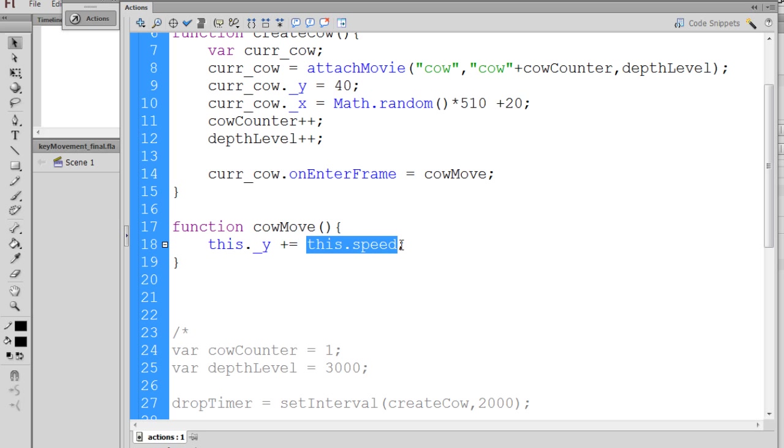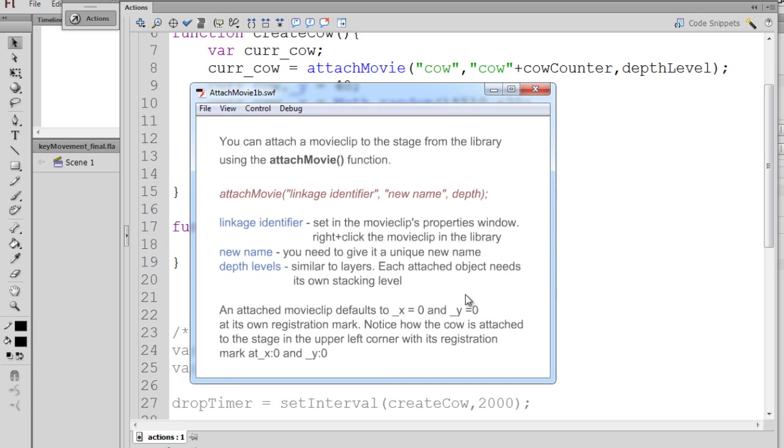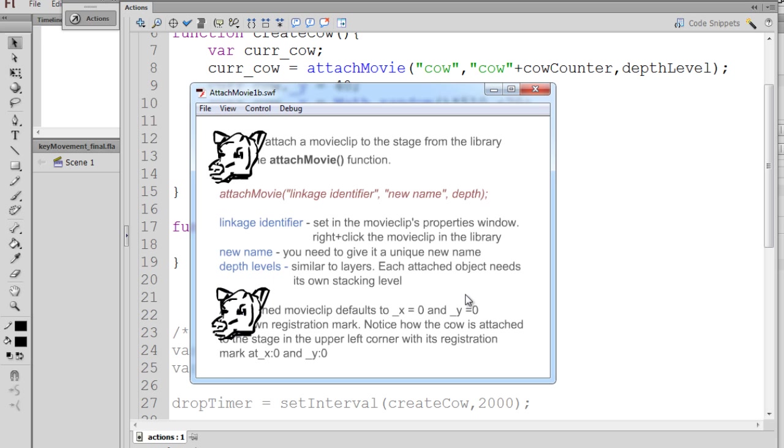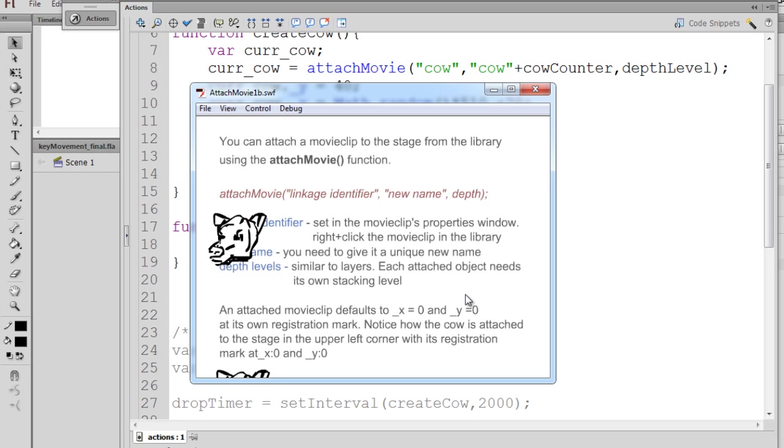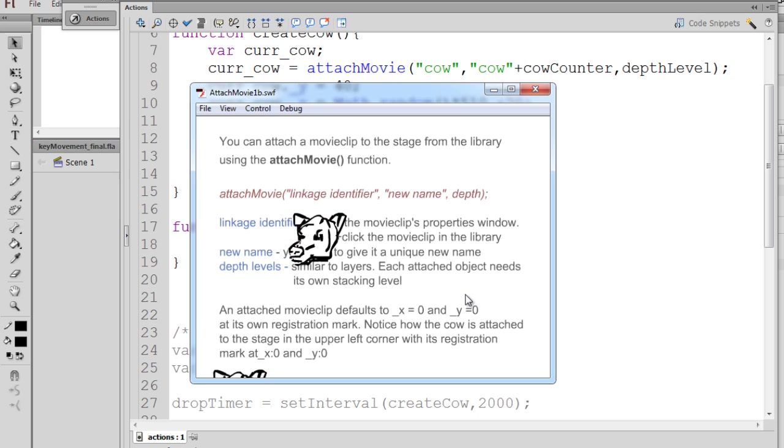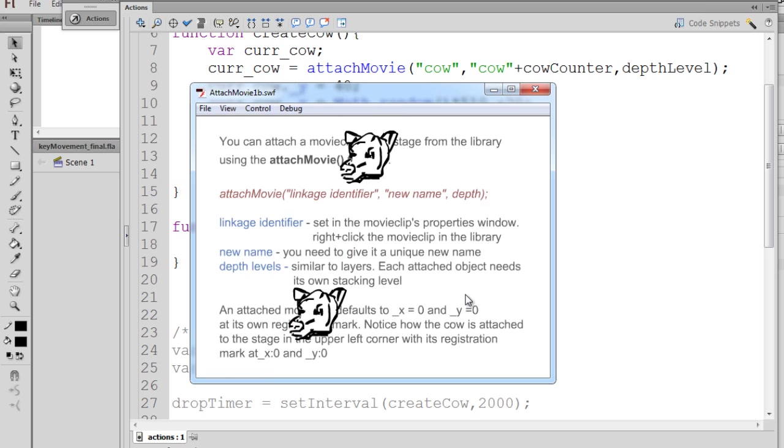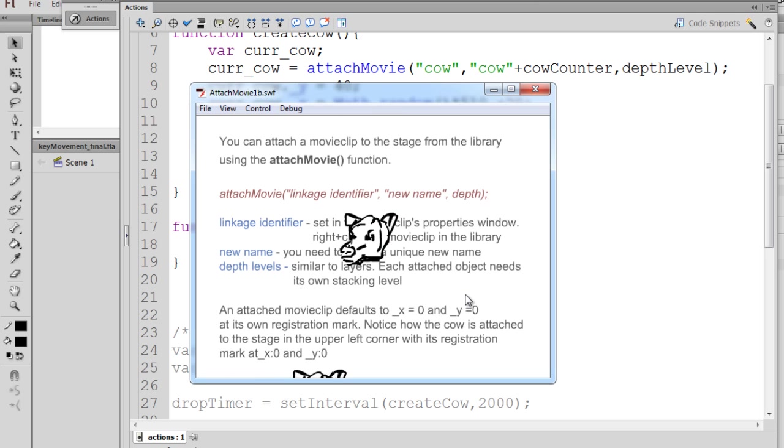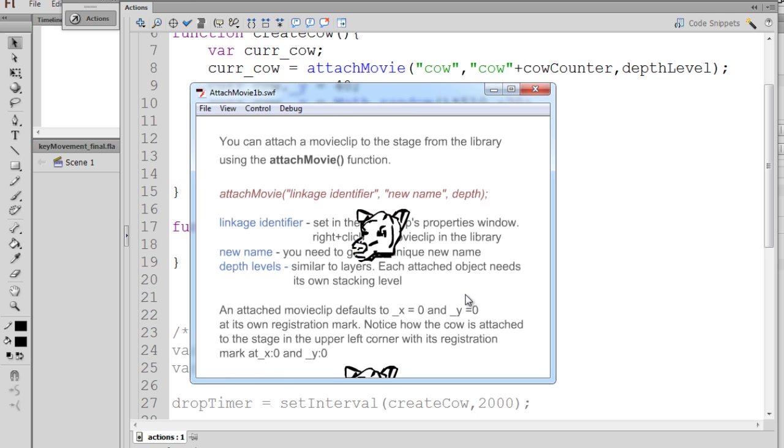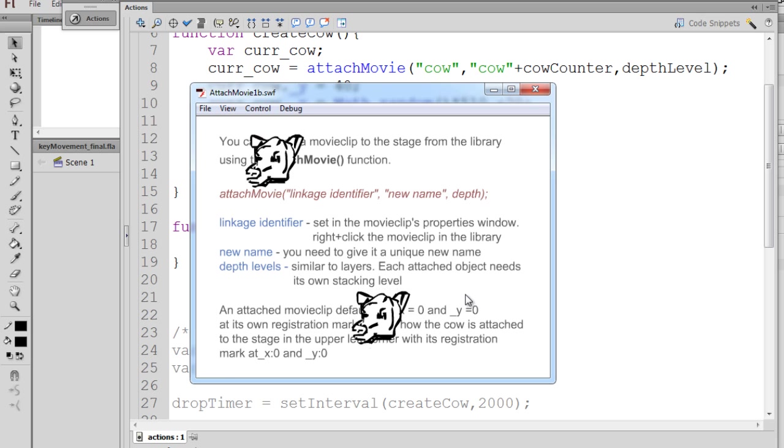For right now, we'll say, let's change it to the number 6. So now you can see that the cow's head is attached, and it's moving at 6 pixels, incrementing the y-axis by 6 pixels.